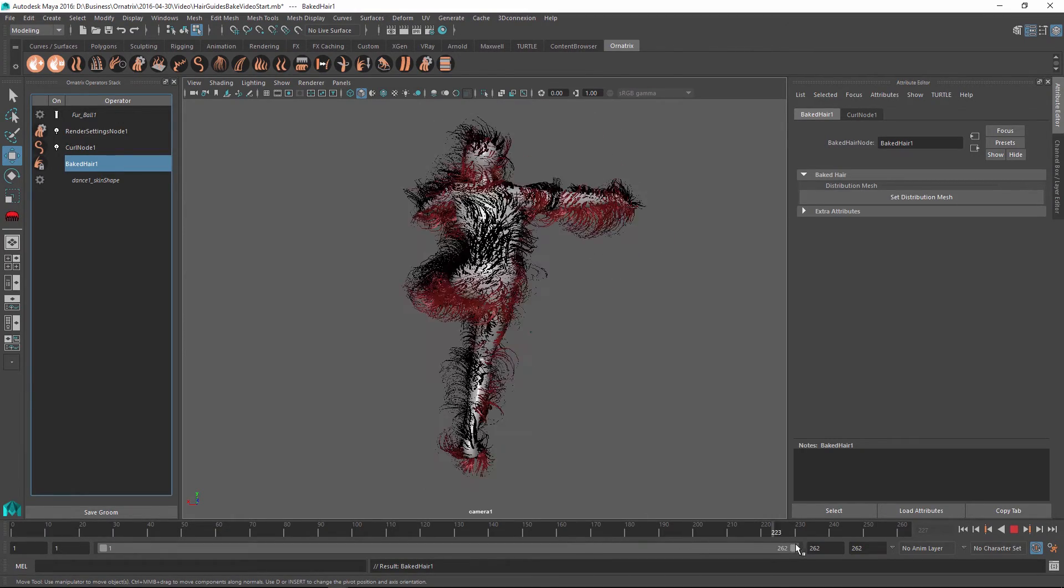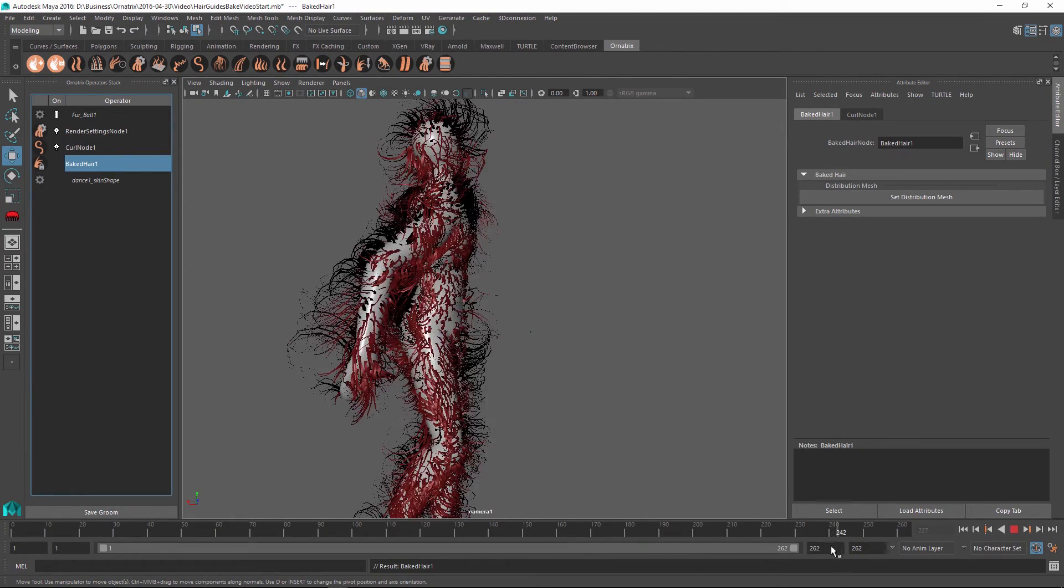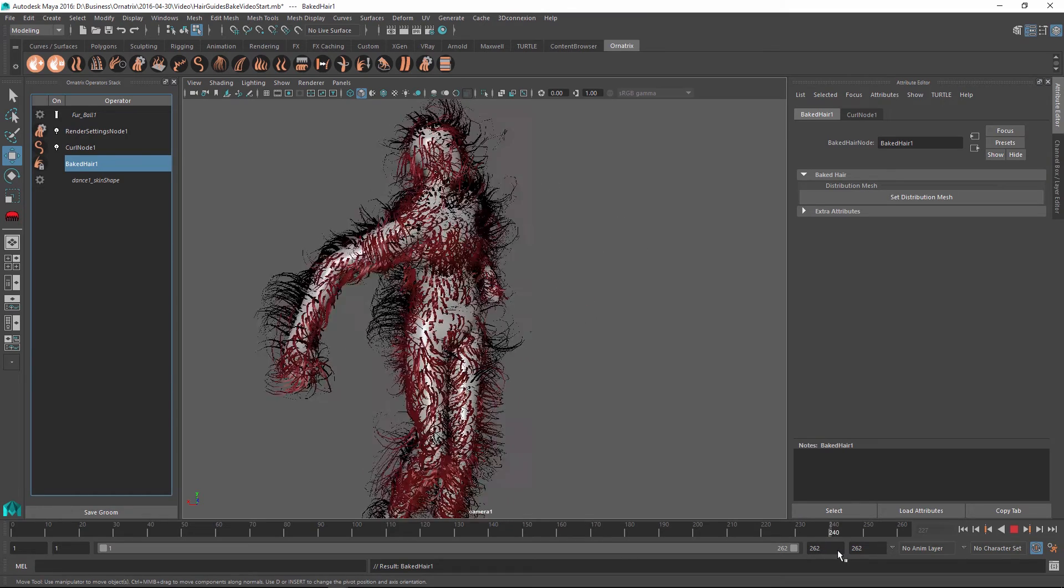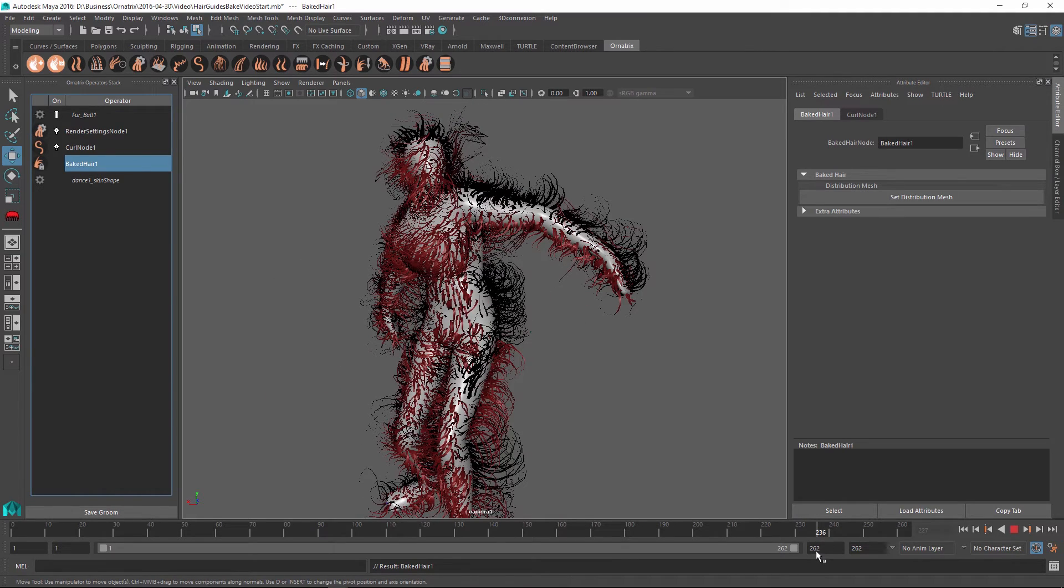So baking is pretty much same as deleting history of your operations and it can at the same time speed up the evaluation of your scene.